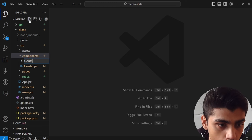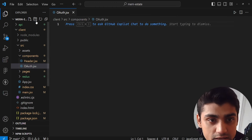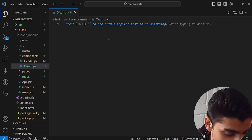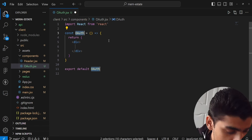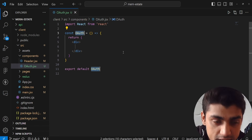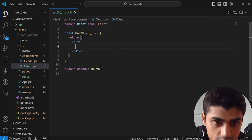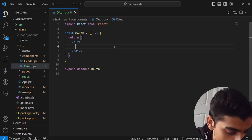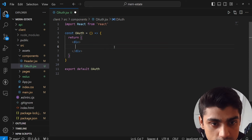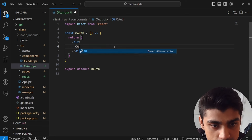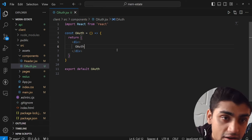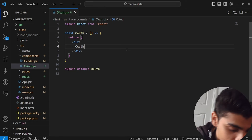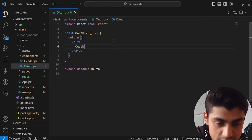Inside oauth.jsx we'll scaffold it out with a basic component. Once we have that done, we save it and call it OAuth for now. After that, we need to import this component everywhere it's needed.